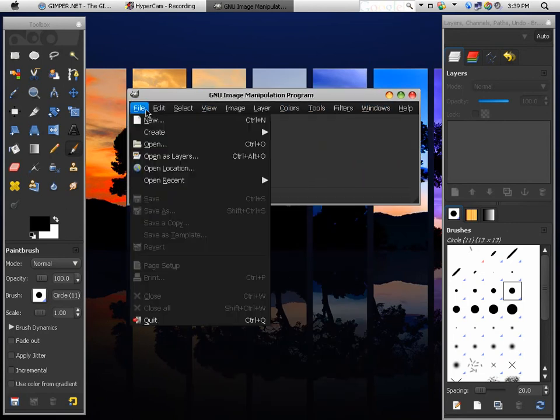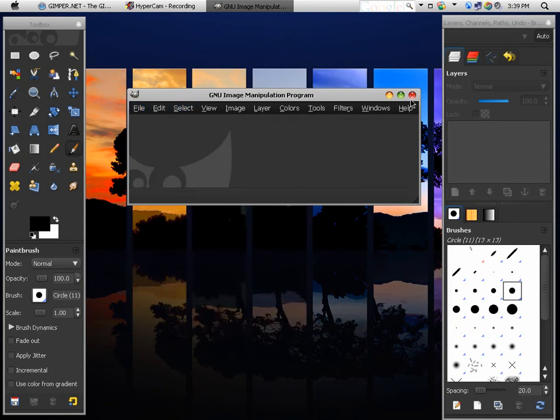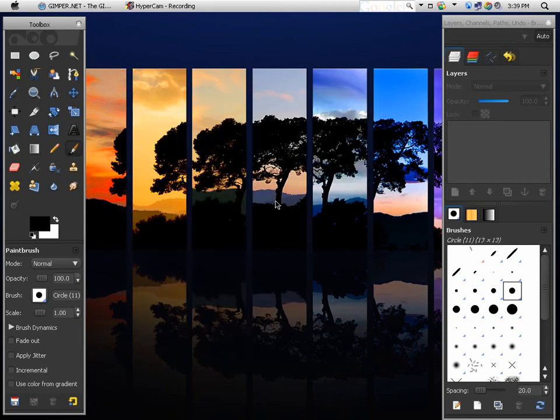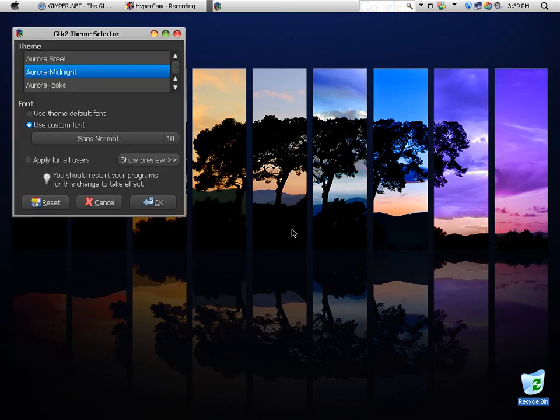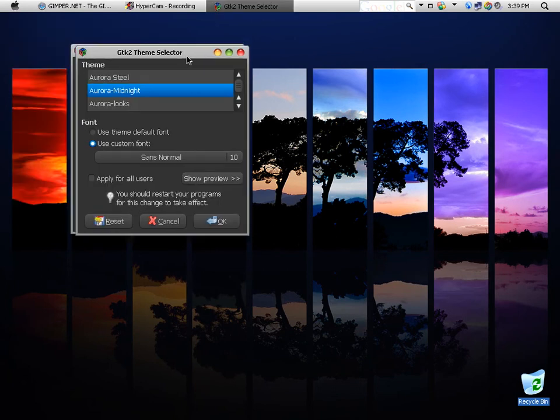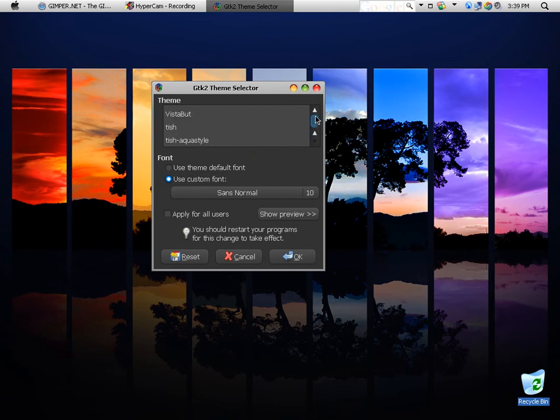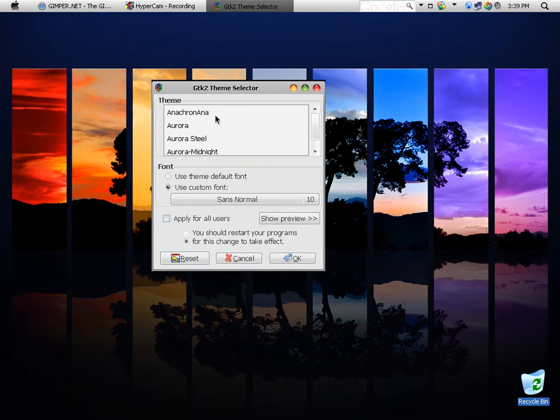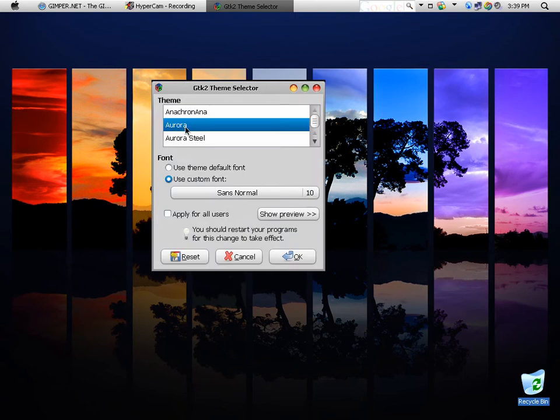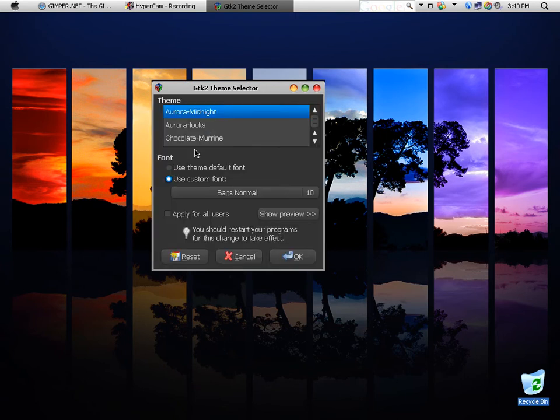You have all these themes you can get and this is only one. There's probably about 25 available. I'll show you the program right now. Here's what it looks like. It's called Aurora Midnight, and you can get all these different themes for GIMP.